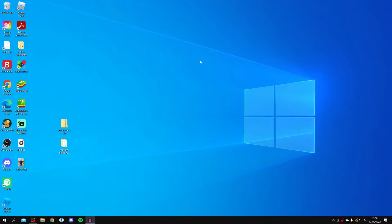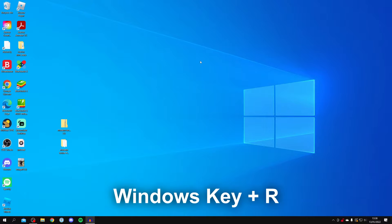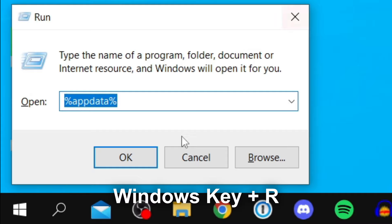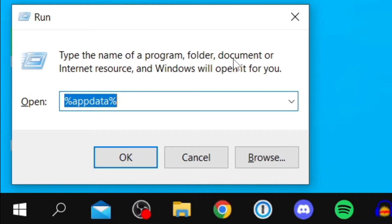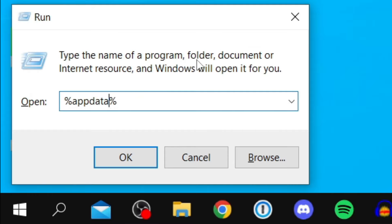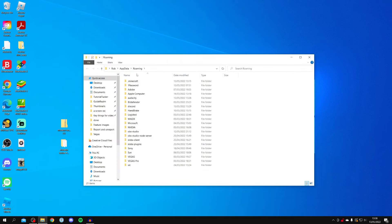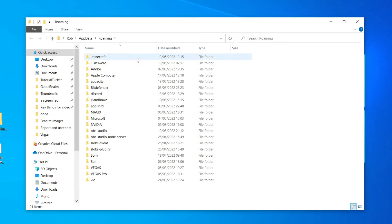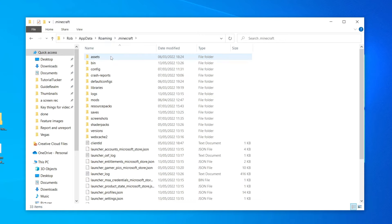On your keyboard, press the Windows key and R to open the Run dialog. Run allows you to type the name of a program, folder, document, or internet resource and Windows will open it. Type '%appdata%' — that's the letters APPDATA with a percentage sign on either side — then click OK. This takes you straight to the Roaming folder, where you'll see a folder called '.minecraft' at the top.